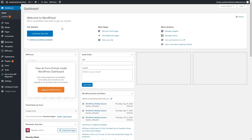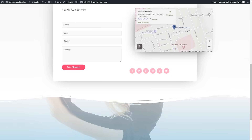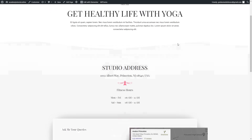The very first thing we can do is go to the home page — click Visit Site. In the top navigation menu we have five different pages, so we can identify which to keep and which to delete or rename. I'll keep the Home page, keep the About Me page and rename it, keep Courses, and change Get Fit to Contact Us since that page is meant for contacting us. I'll also delete the Publications page and add a Blog page where visitors can read our blog posts.